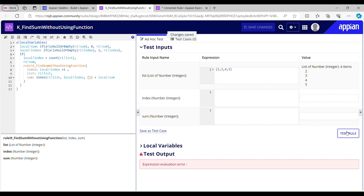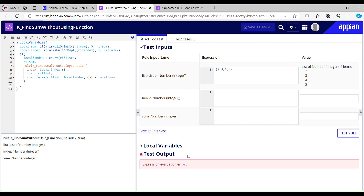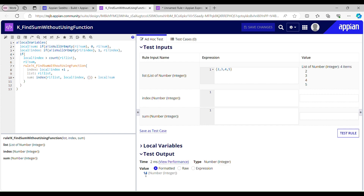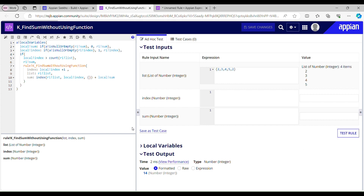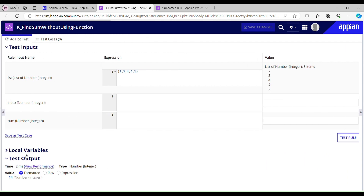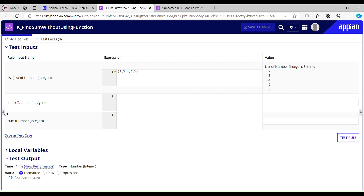Now if I test this again, it gives me 14, which is correct: 2 plus 3 is 5, 5 plus 4 is 9, 9 plus 5 is 14. Let me add one more item to this list and test again — it now gives me 16, which is correct. Let me quickly explain how it is working.